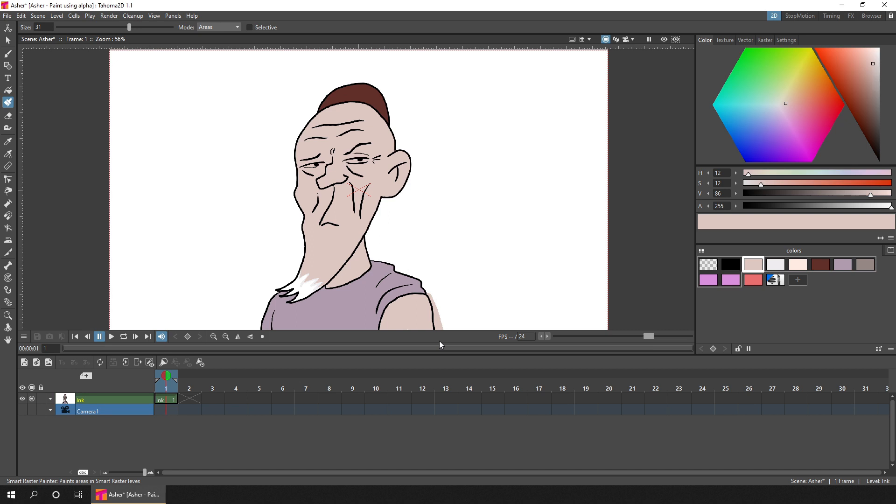And using the Alpha Lock option, that stops you from going outside the lines. So if I just undo these colors here to get back to the lines only.